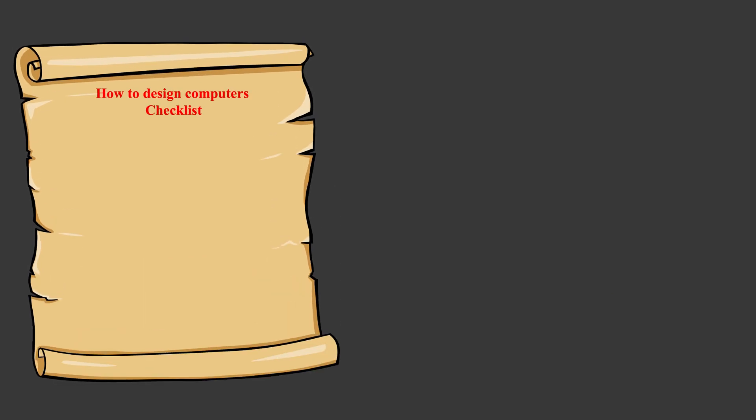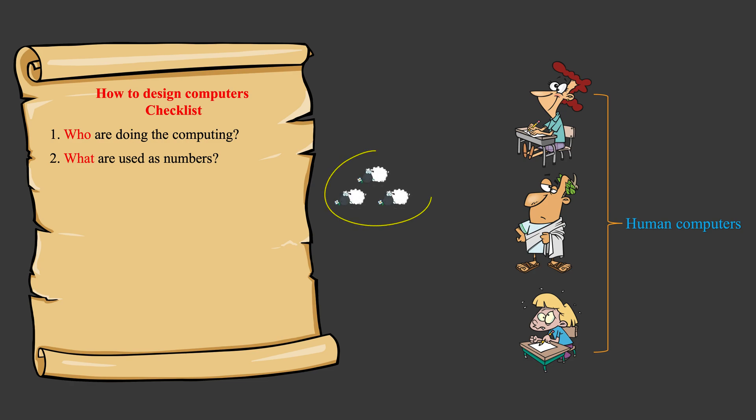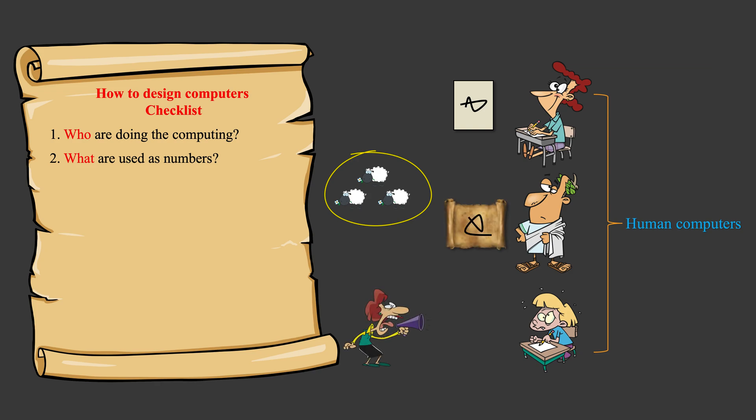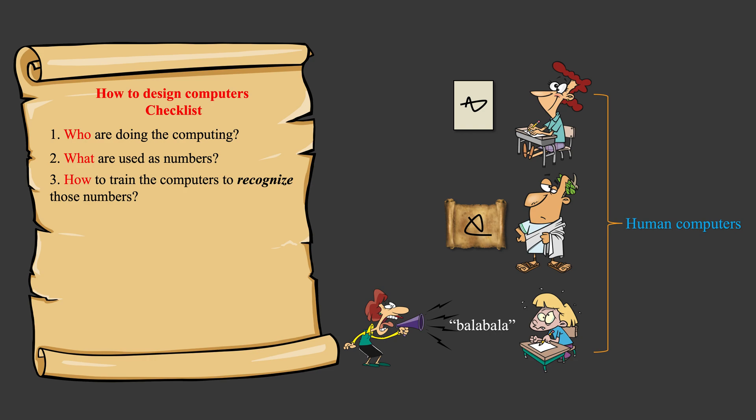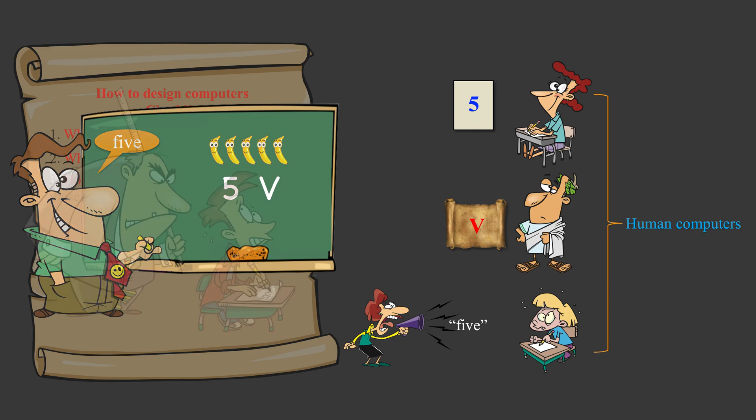Let's make a checklist to help us track how to design computers. We need to know who are doing the computing, like these human computers. What are used as numbers to represent, record, and communicate those physical quantities? Well, scribbles on paper or sounds in the air. Then how to train those computers to recognize them? By making consistent patterns of drawings and sounds and non-stop efforts of training so that they will remember.